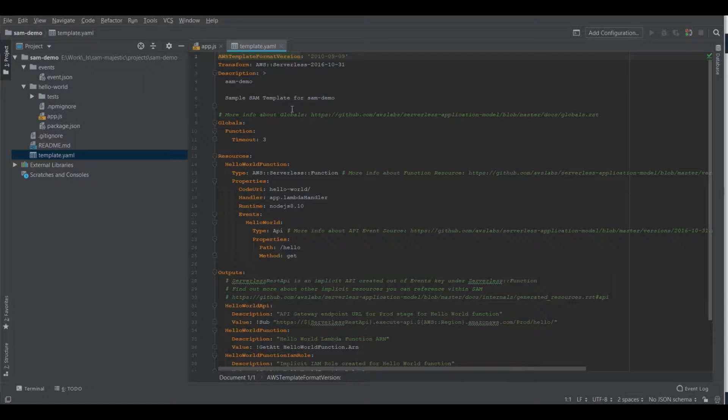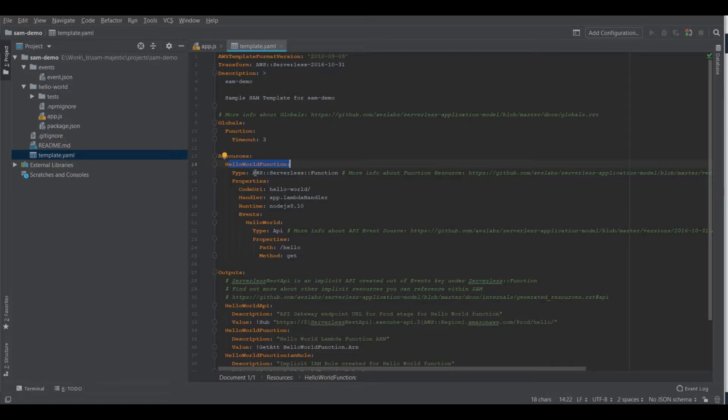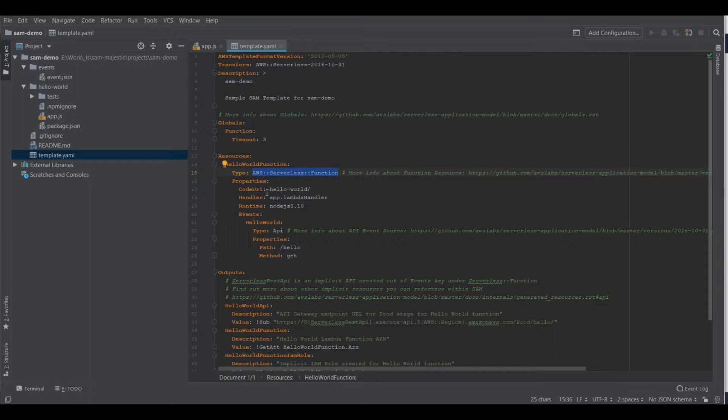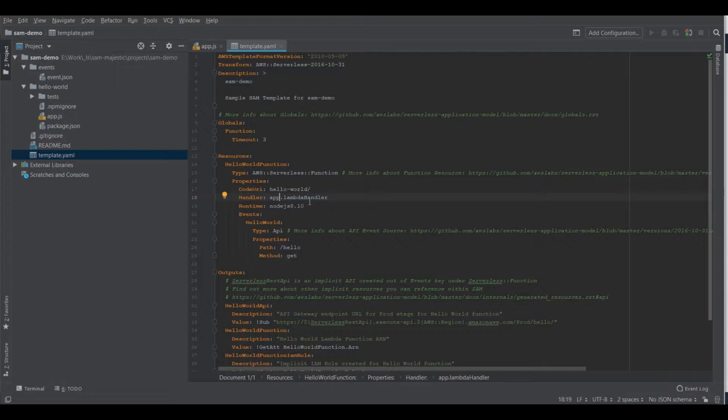So you can see in this initial template that SAM generated for us, we have defined a function. This is the hello world function. This is the type AWS serverless function. The properties, where is the folder, what's the handler of the function, what's the runtime.